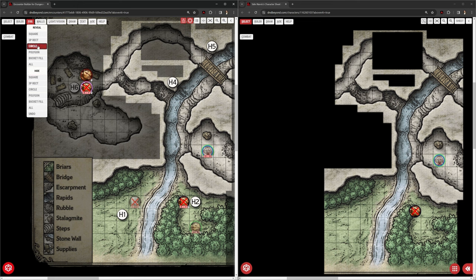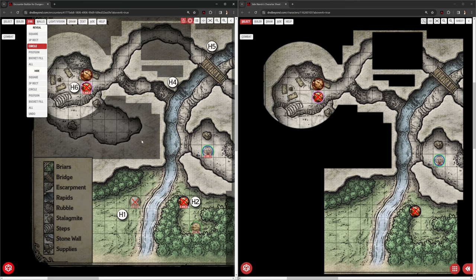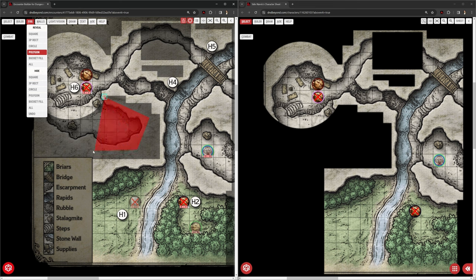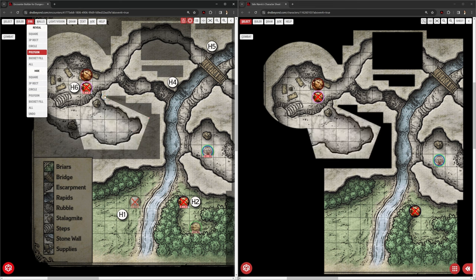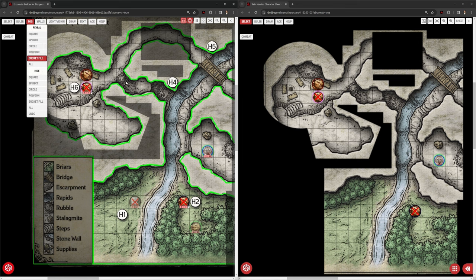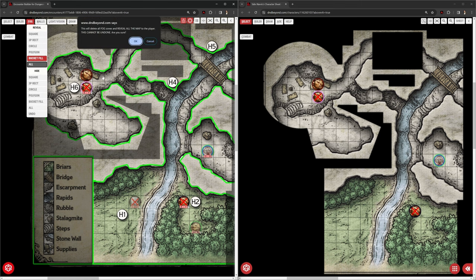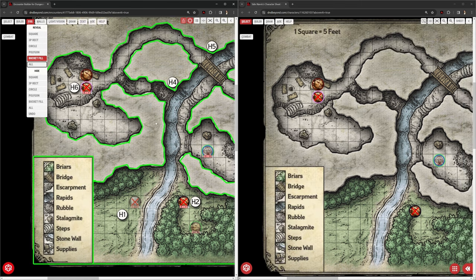And you can do that in its shapes as well. So I can do a circle there and reveal that room as a circle. Polygons. If I want to be quite precise about what I'm revealing, I can do it like that. So I can go around corners and things like that. And I can also do bucket fill.